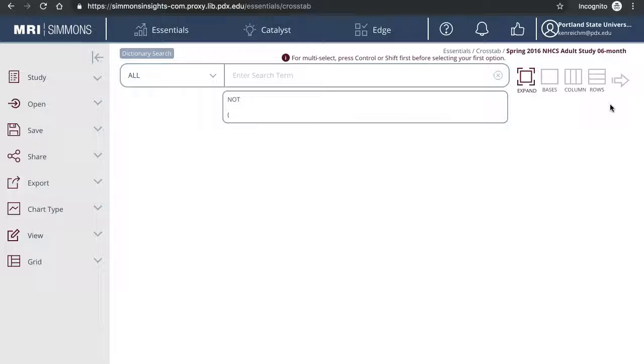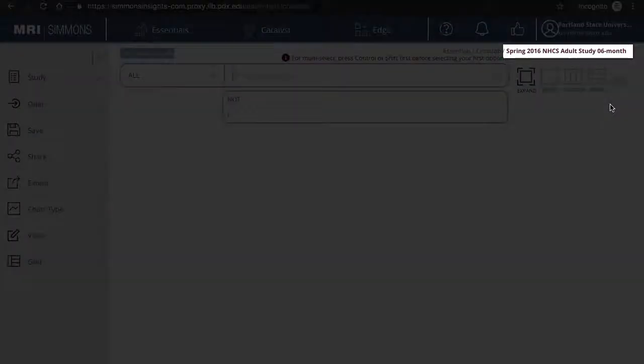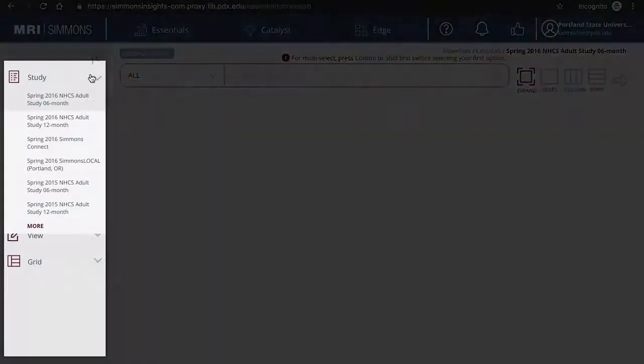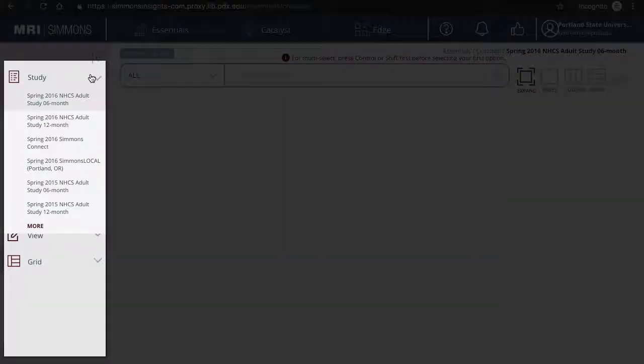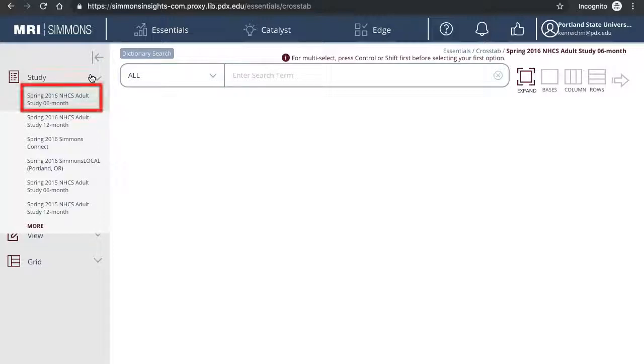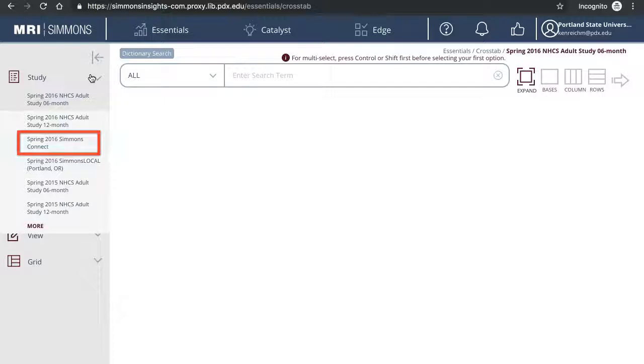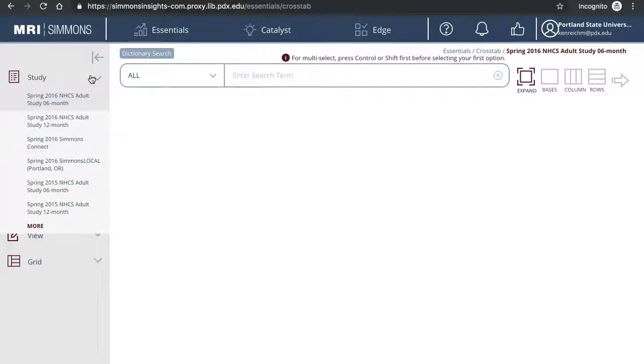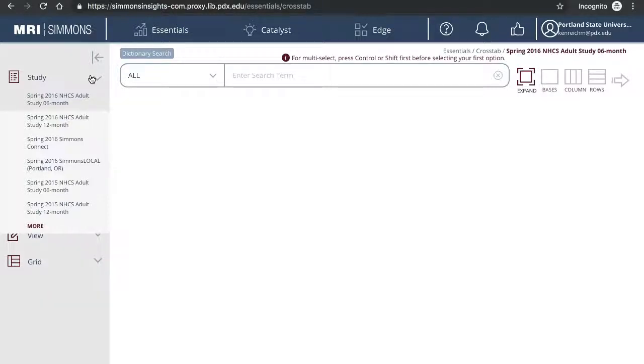On the landing page, start with selecting a study. You will see your current study on the upper right-hand side as well. Click on Study to show the full list. You can use the general National Adult Study, Simmons Connect, which is the national study plus additional technology and media usage data, or Simmons Local if you just need information for Portland, Oregon. Keep in mind that some variables in a national study are not in the local study.